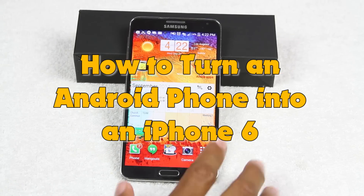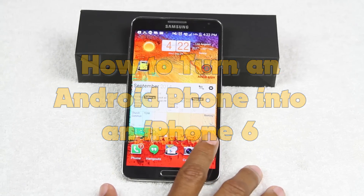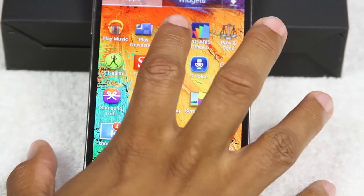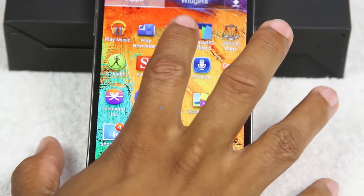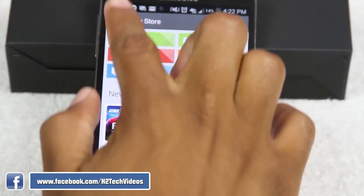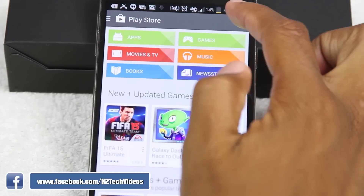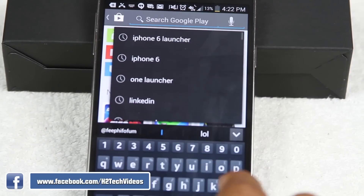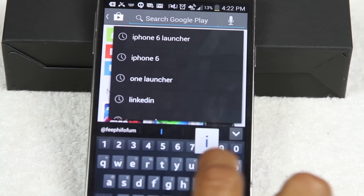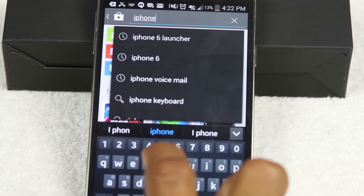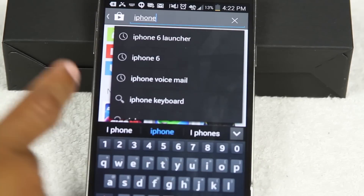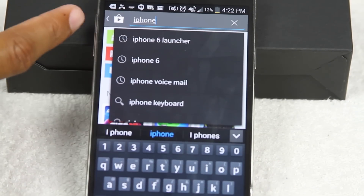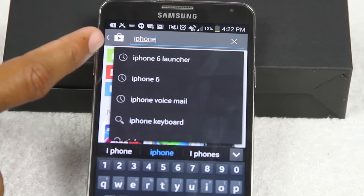To do that, you're going to go to your apps and go to the Play Store. In the upper right corner in the search, tap on the magnifying glass, and you're going to type in iPhone 6 launcher. I have it right here already — iPhone 6 launcher.